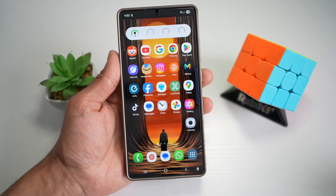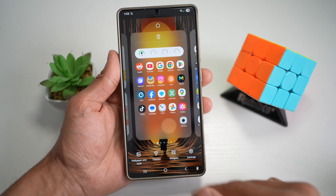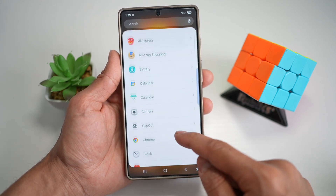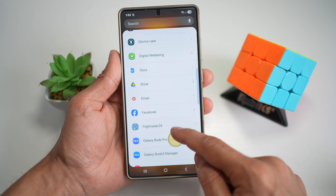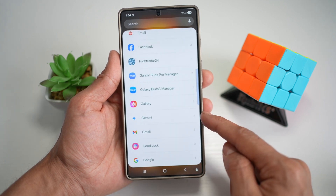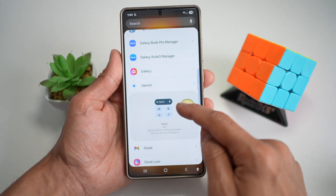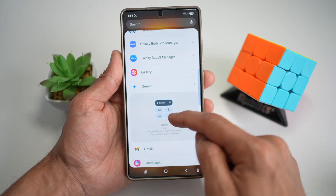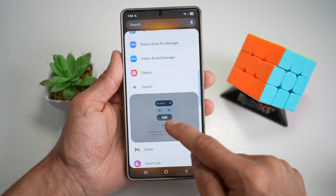On your home screen, go ahead and long press on the home screen, then tap on Widgets. Now scroll down and find Gemini. This is the widget you're looking for. Gemini only has that one widget, which is two by two. Go ahead and add this.